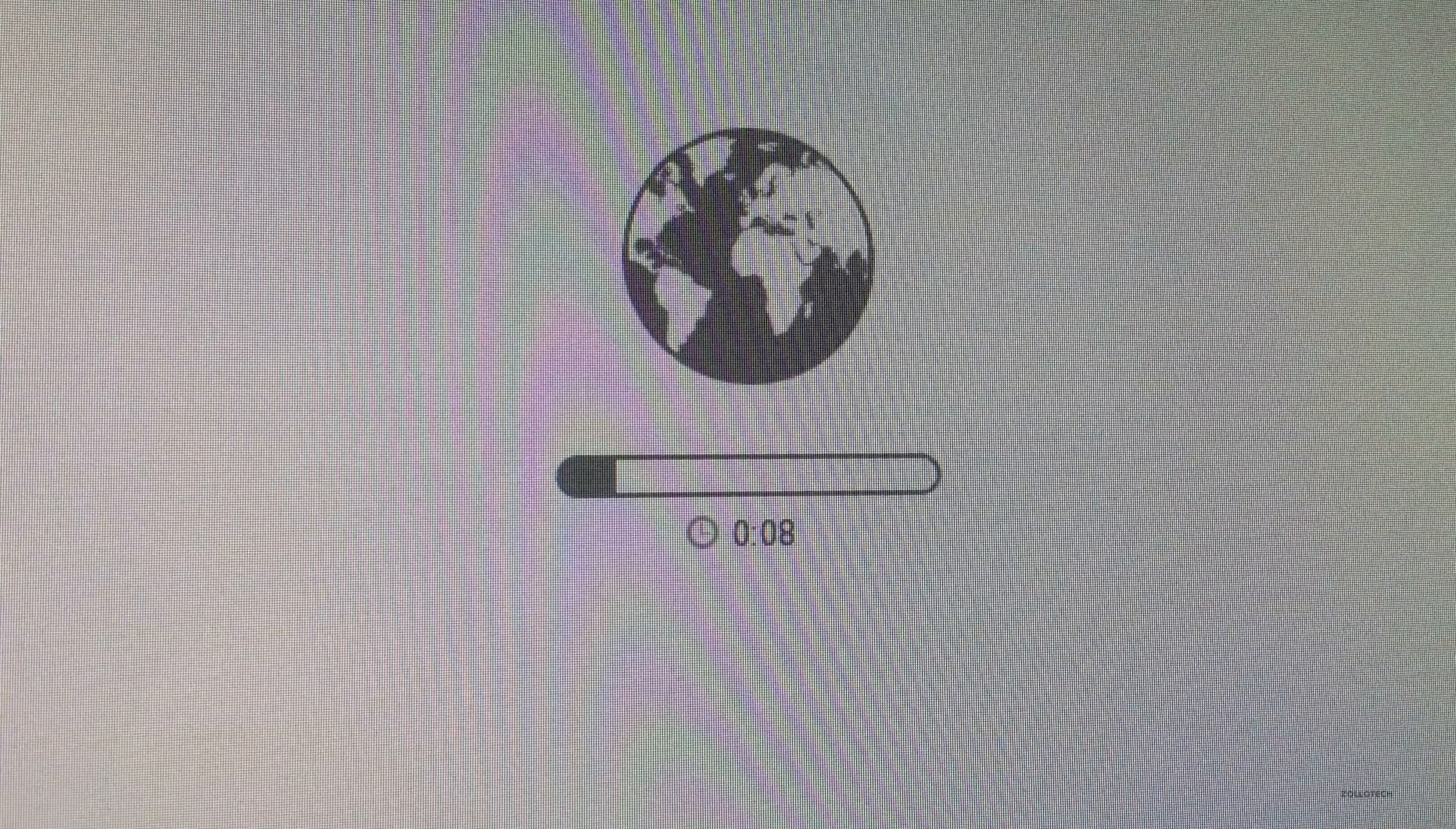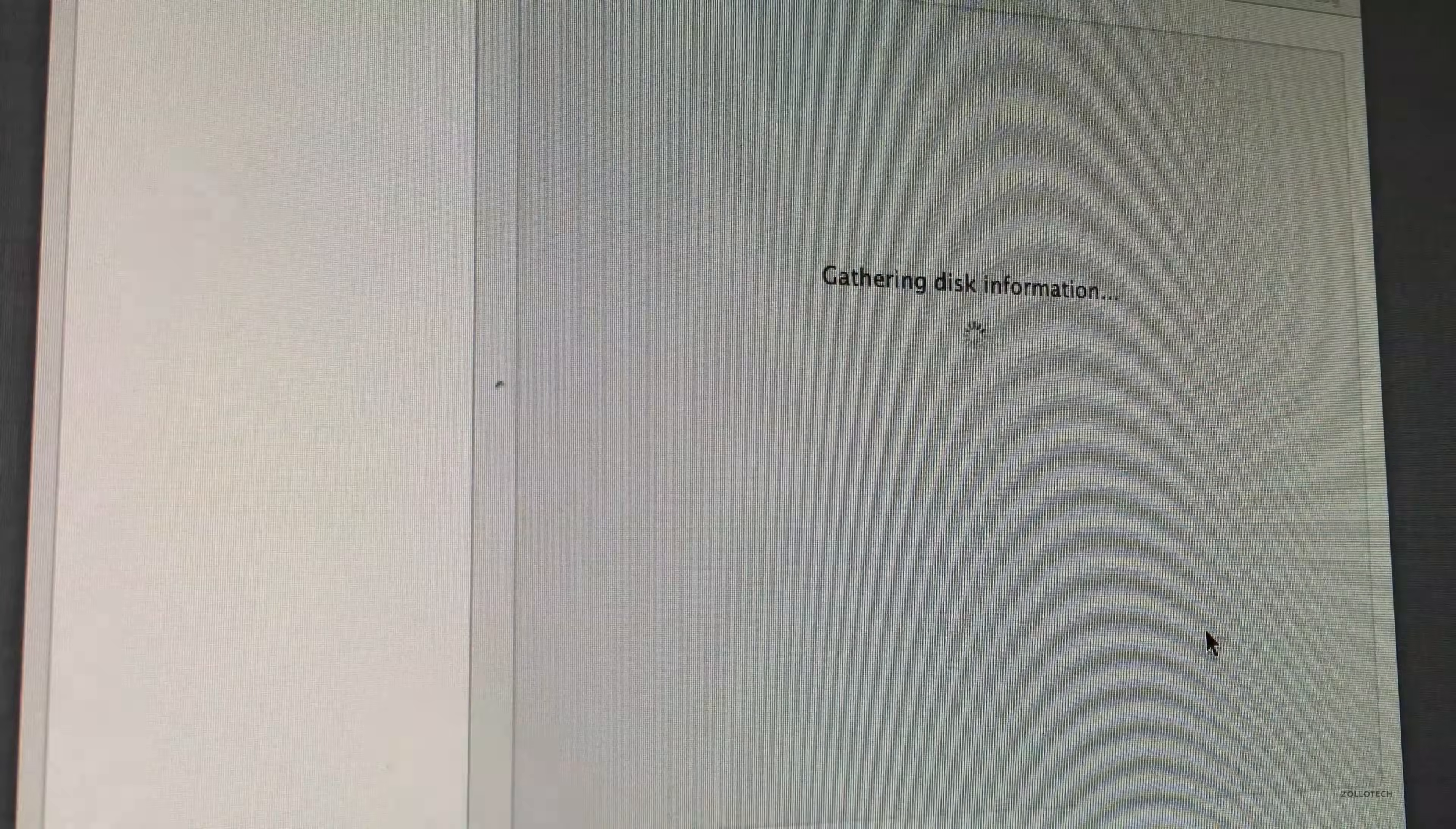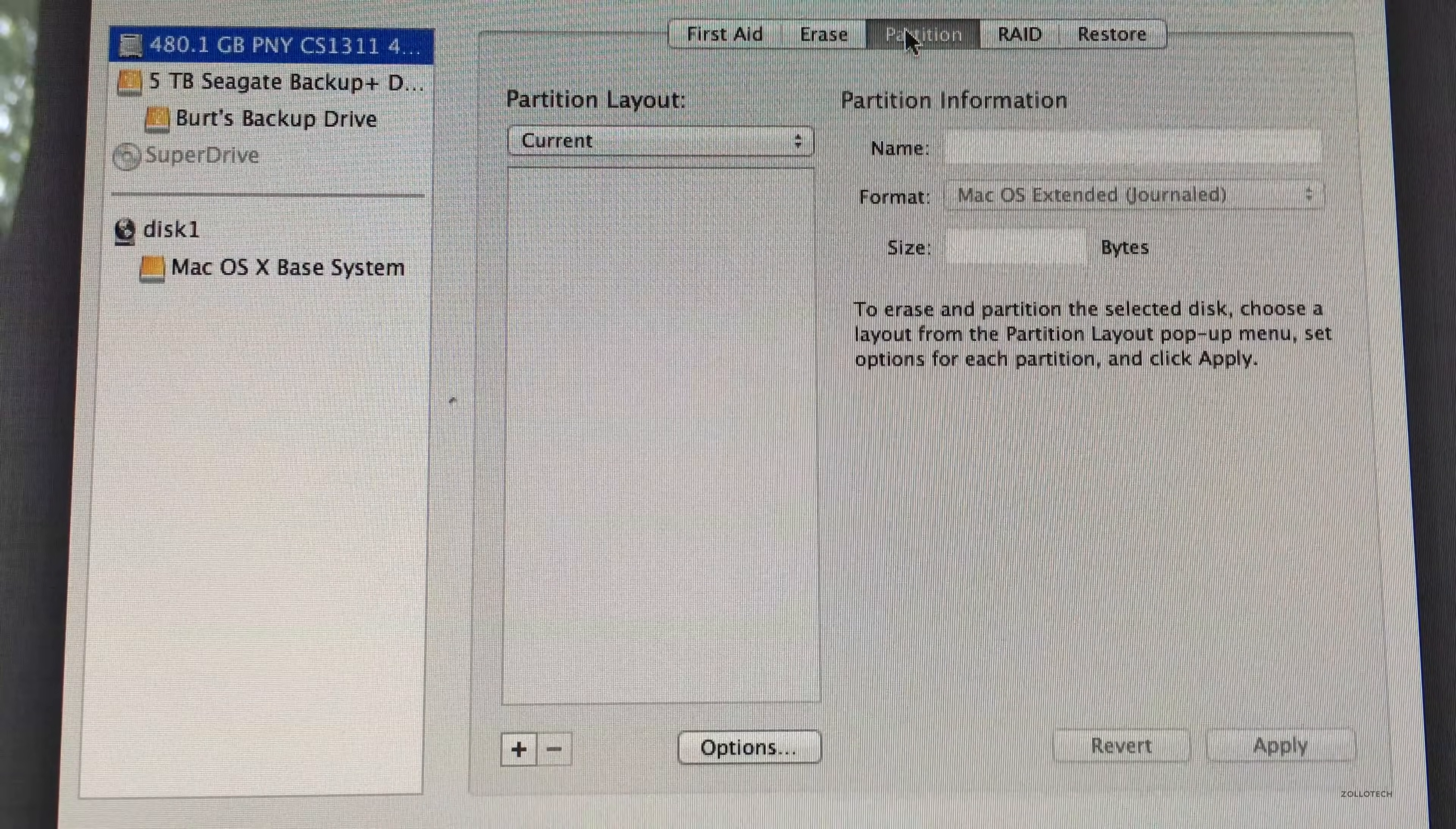Once it's actually booted up, we'll be able to format the drive and then actually install the operating system on it. What we'll need to do once Disk Utility comes up is go into it, wait for it to find our disk, click on our solid-state drive, and then go to partition.